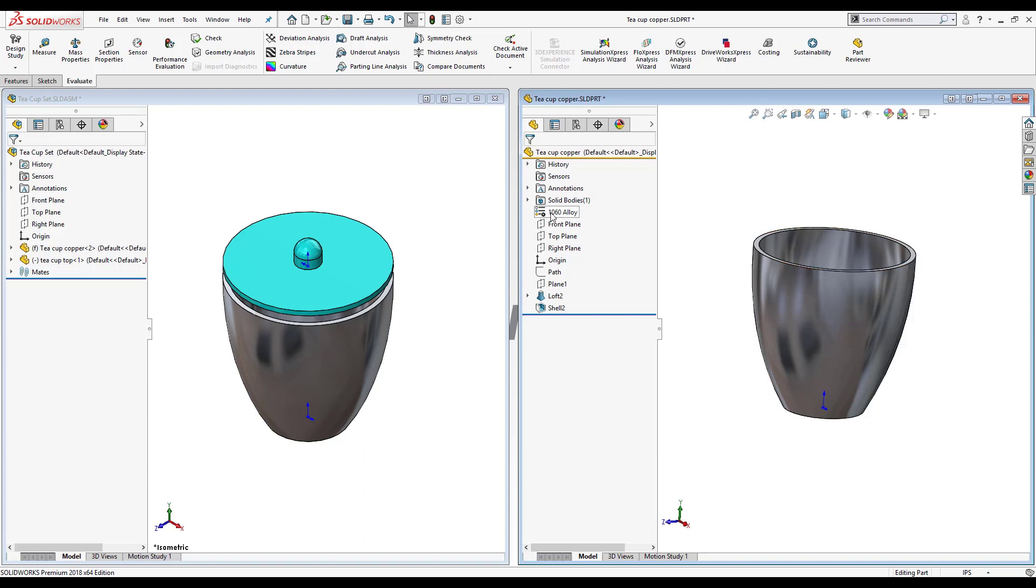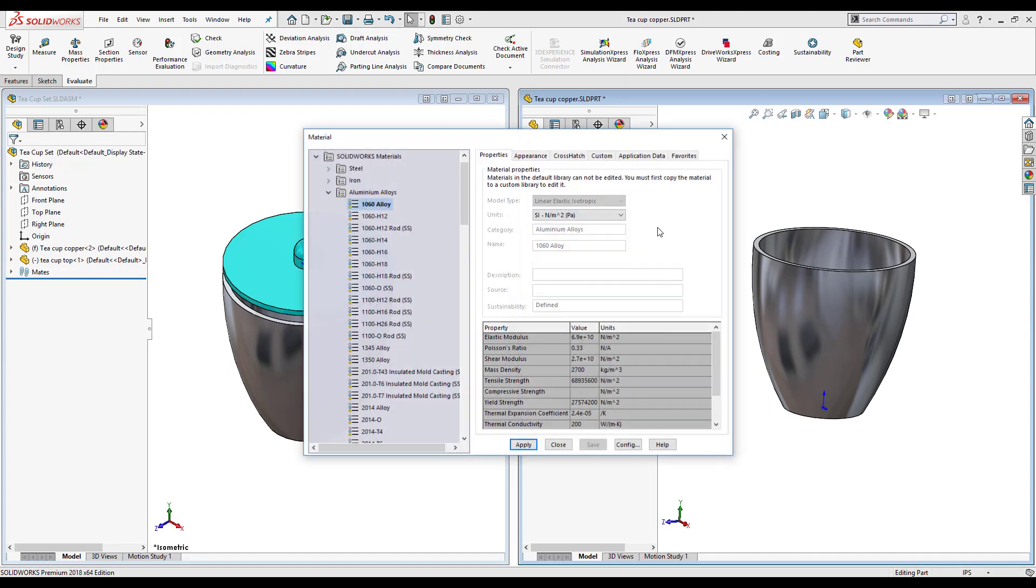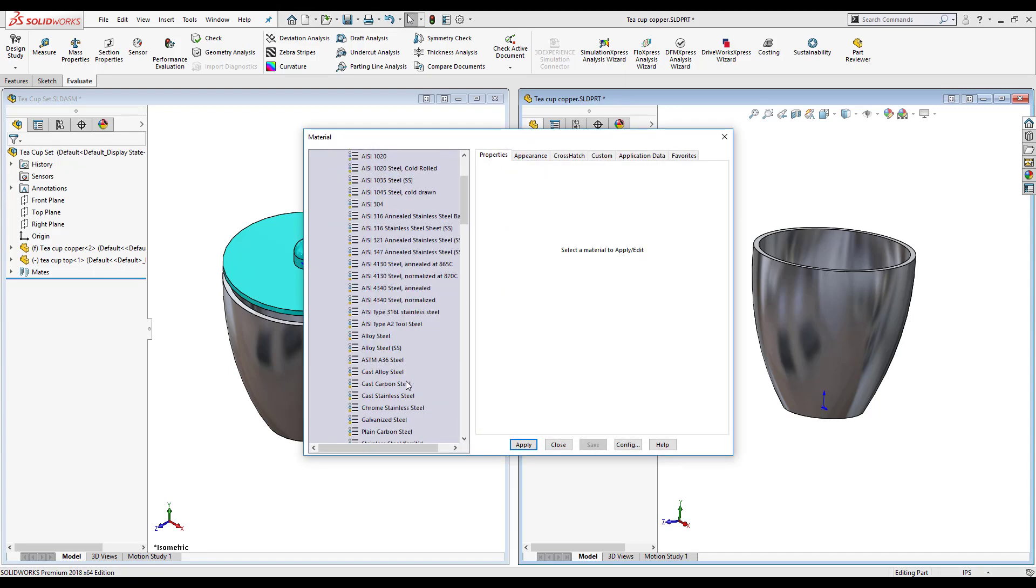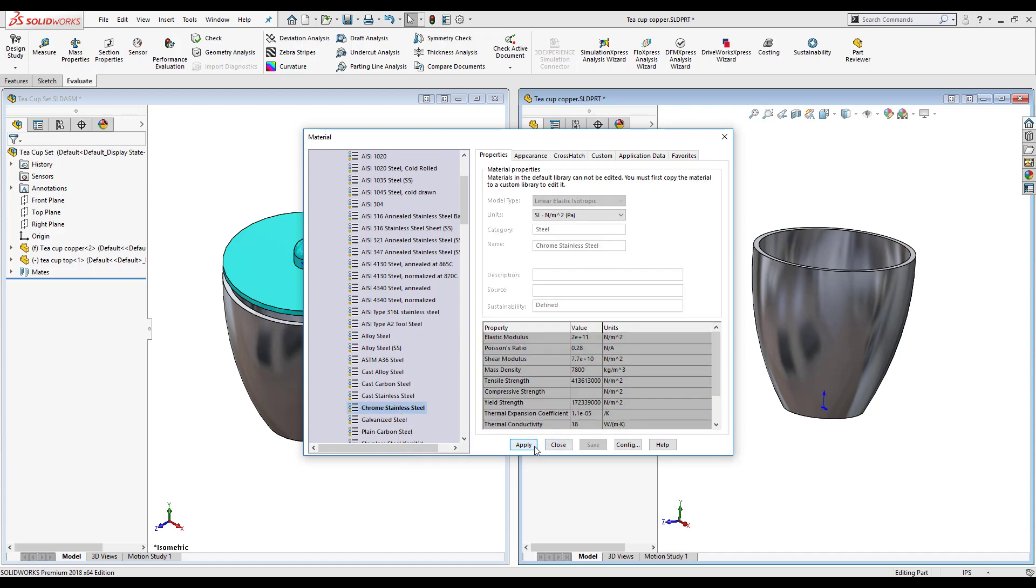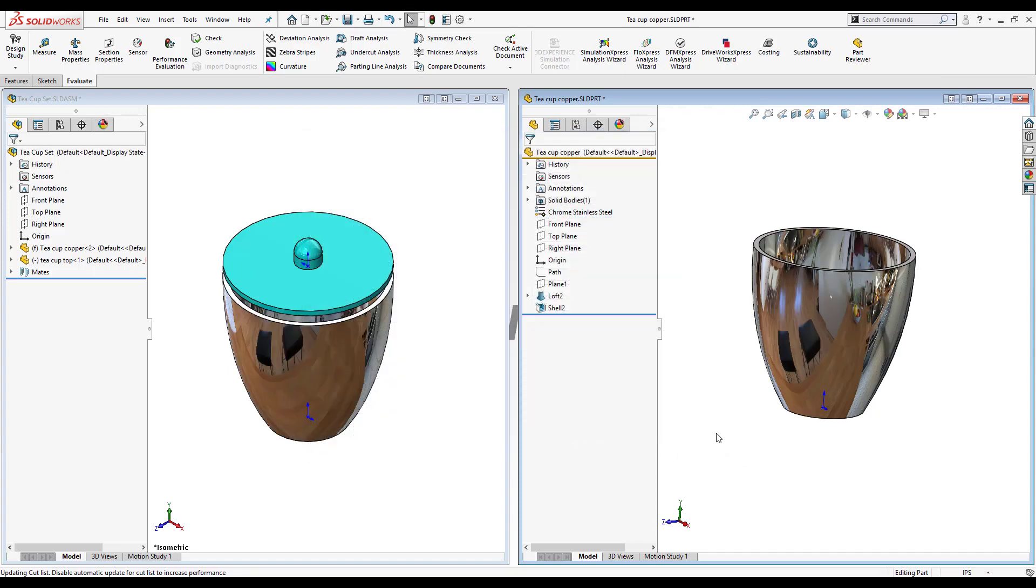So I'm going to change once again the material and this time it's going to become a stainless steel and I'll select a chrome stainless steel, and again it went ahead and updated the assembly with the change in material.